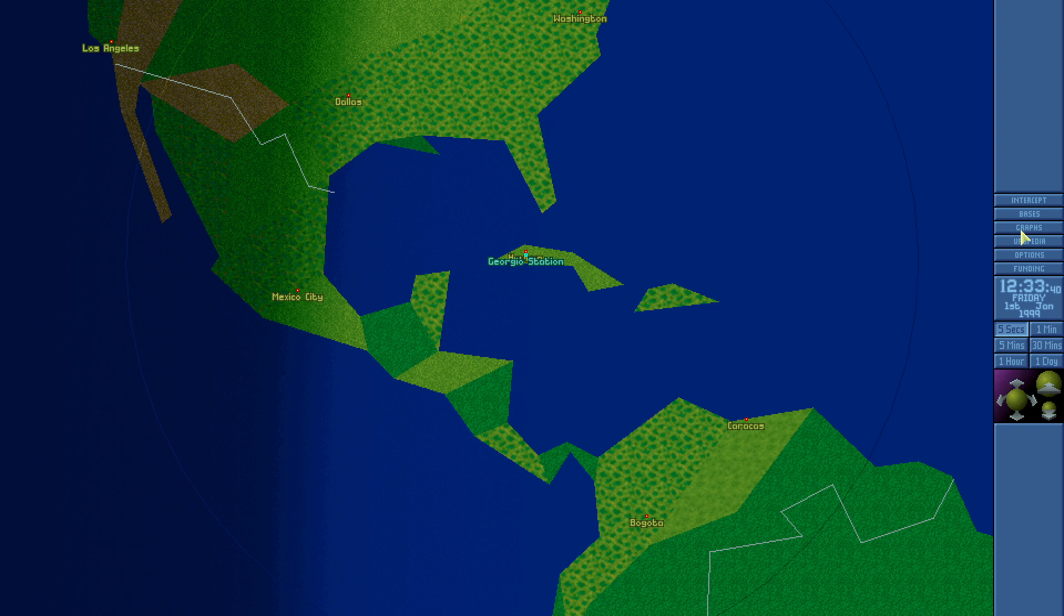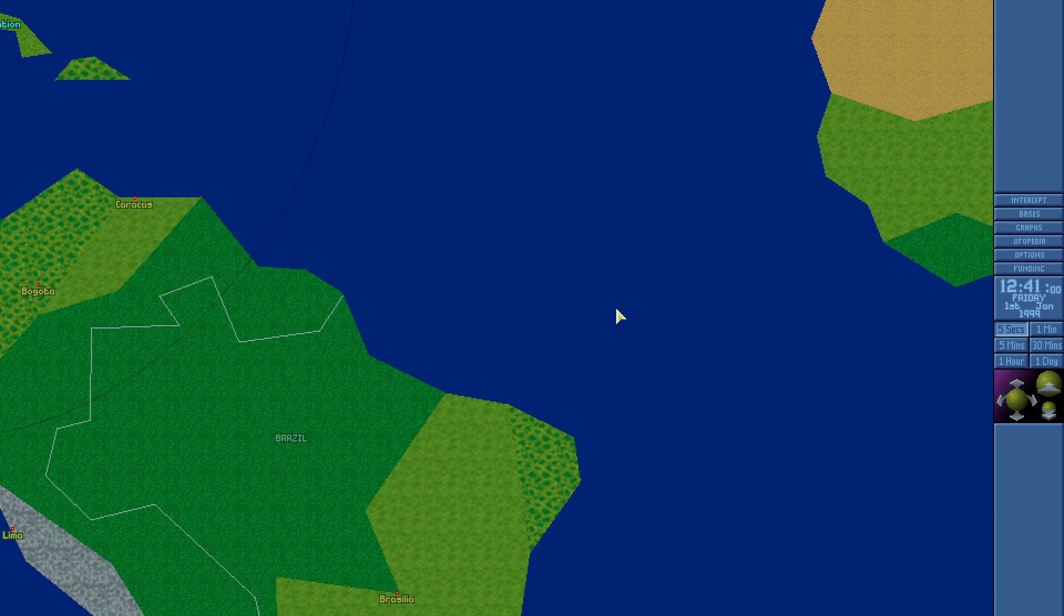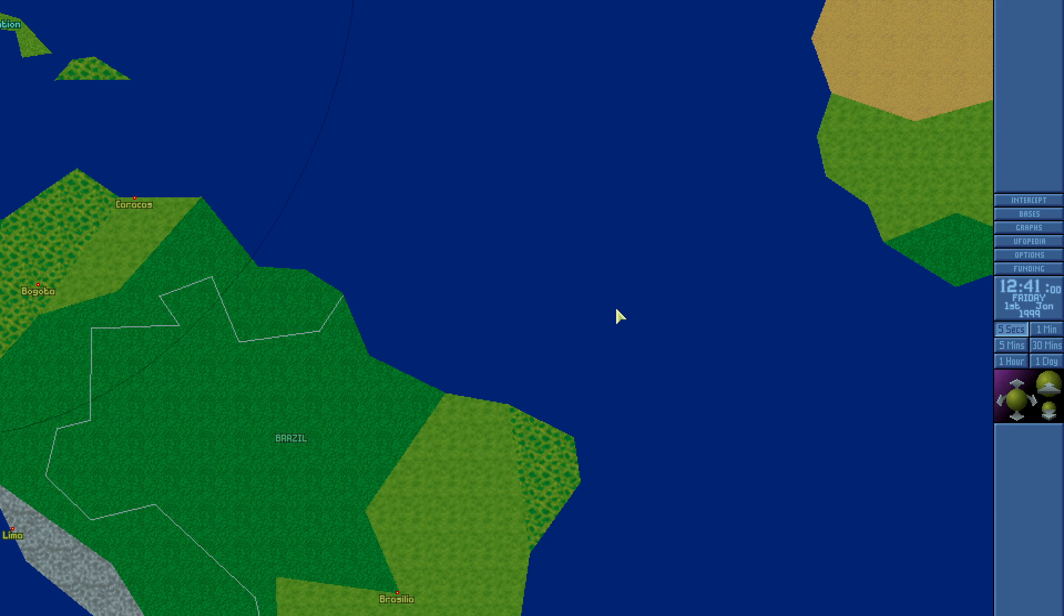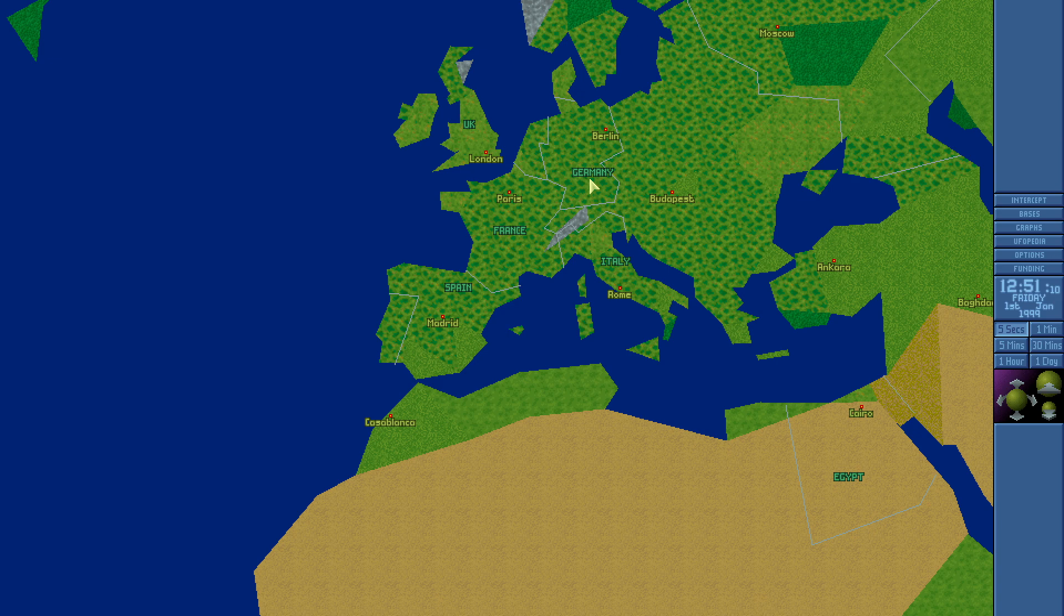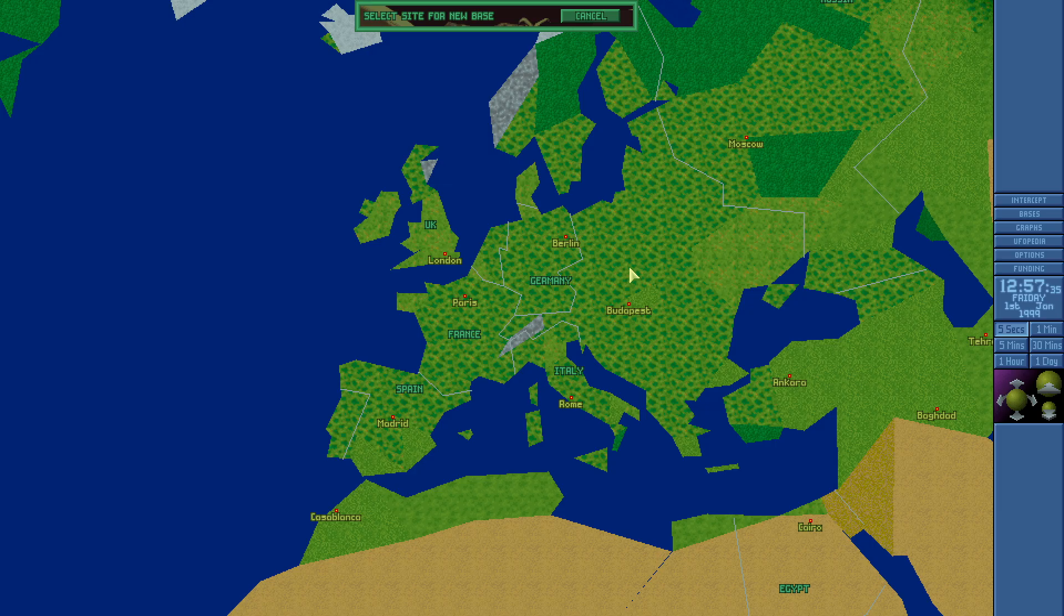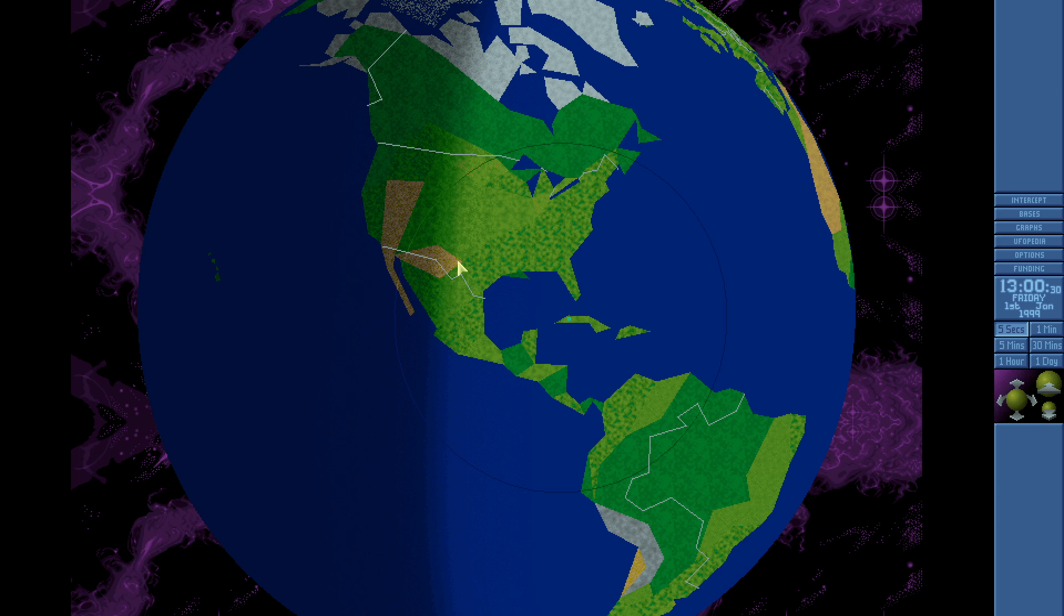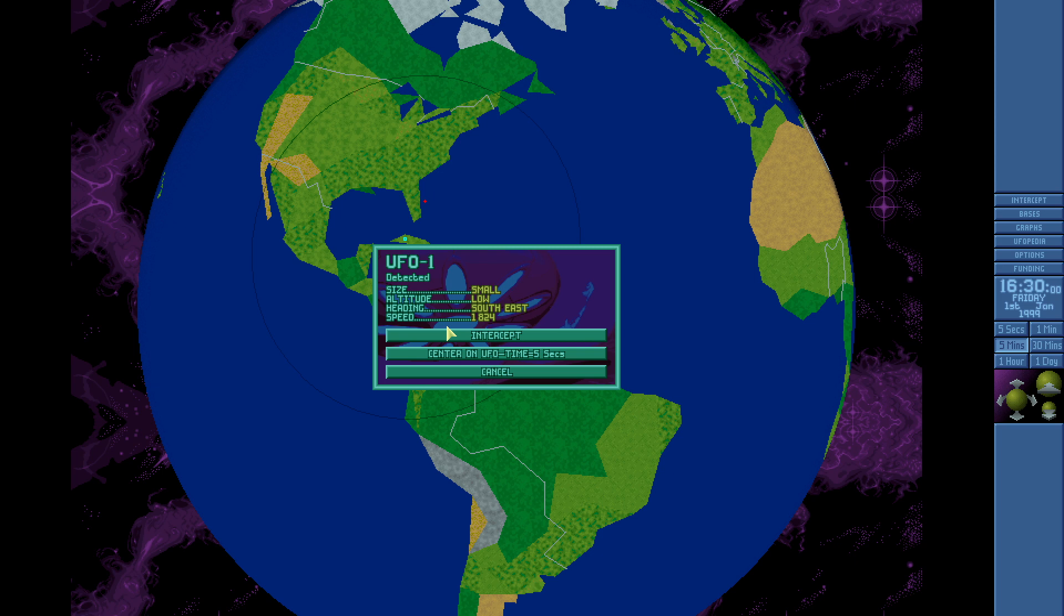Alright, options, funding. Should I set up another base? Is that how it works? Maybe make one in Germany. Build new base. I'll probably just hold off. I wonder if you just fast forward and wait for some UFO activity. Detected! Size small, altitude low, southeast. There it is. Center on UFO.